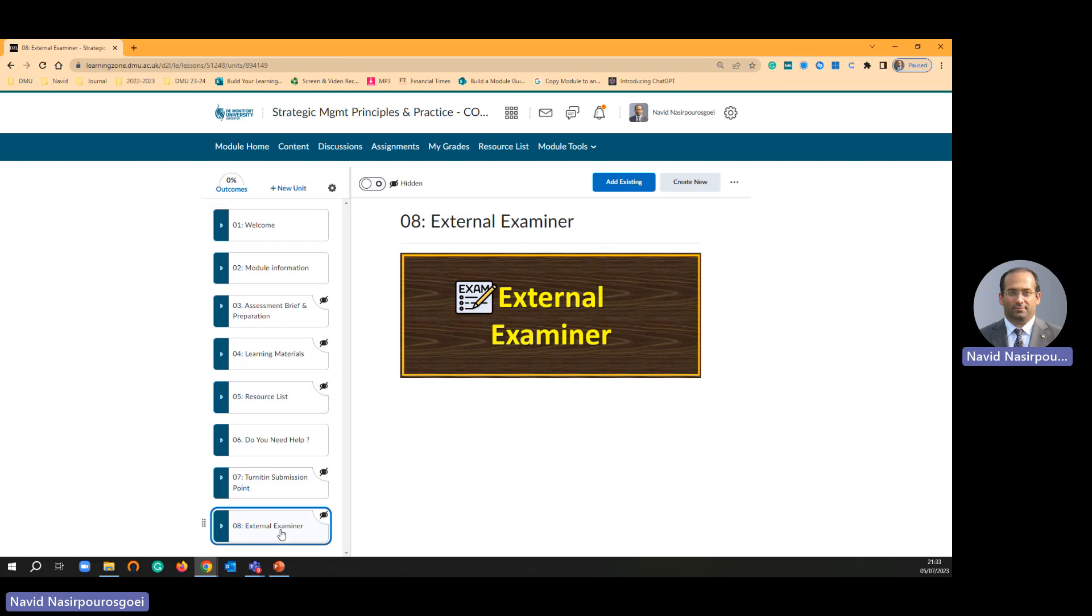But remember, external examiner folder must be hidden from students. You can see it is hidden from students.